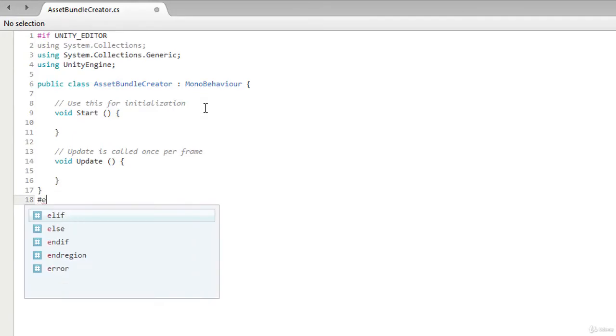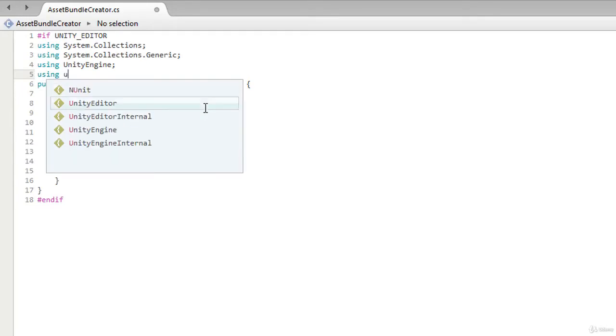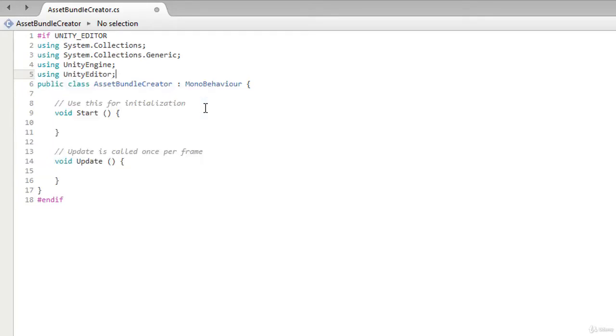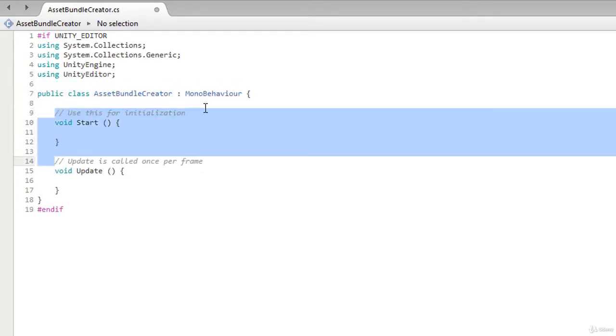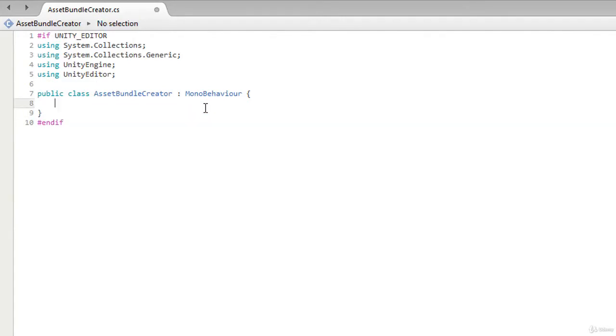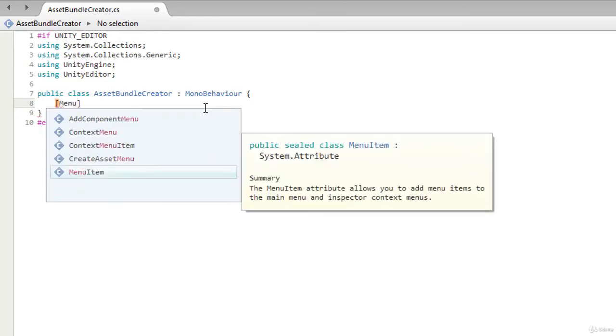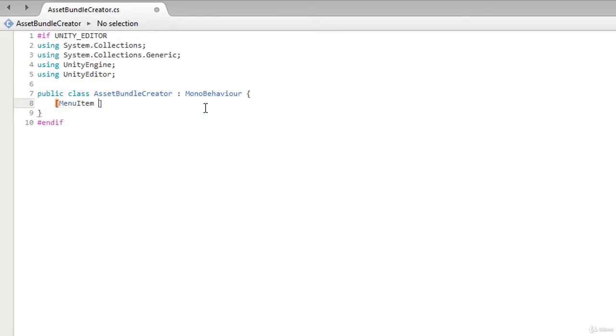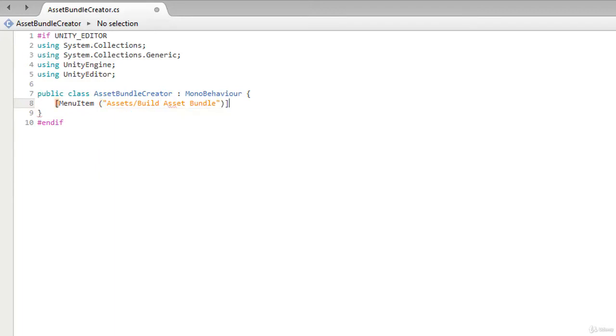Now let's create a menu item and give it a name. We will call it AssetBundleCreator, let's say Build Asset Bundles. Now create a static function, you can name it whatever you want.